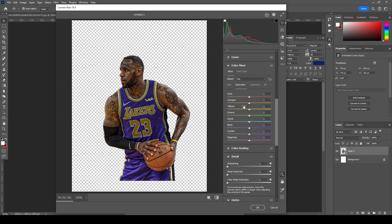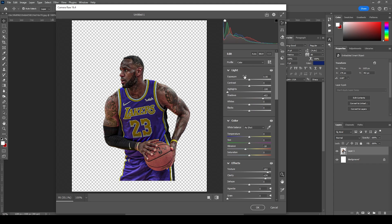Let's drop down the vibrance a little bit, go to Hue and Saturation, and drop down the saturation for orange and red — maybe change the hue a little somewhere around here. Then let's increase the exposure a little bit and keep it like that.